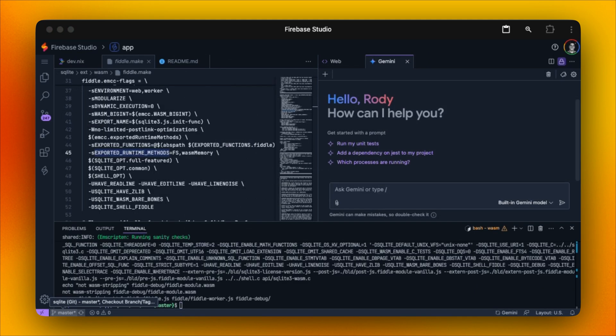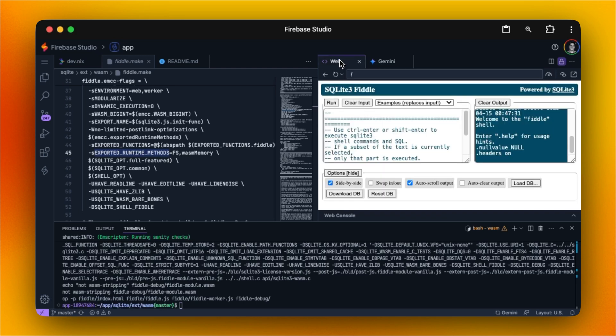After our IDE rebuilds, we can then go to the web tab, after which we'll see this JS Fiddle up and running. What's really cool about this is it's using the SQLite WASM build that we just compiled, which also depended on Emscripten, all within a local environment.